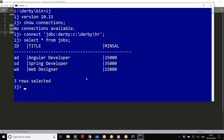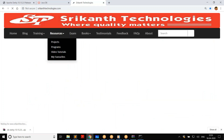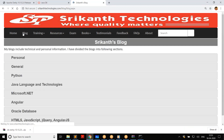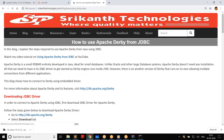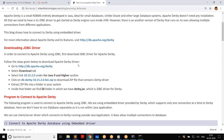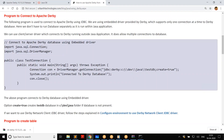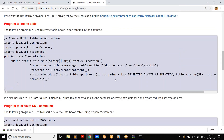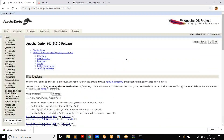Now you might want to connect Derby to your Java applications. If you want to do that, please go through my blog. On my website, in Java language and technologies, I have an article on how to use Apache Derby from JDBC. That explains the connection string, how to connect to the Derby database from JDBC, and how to use create table and DML commands.